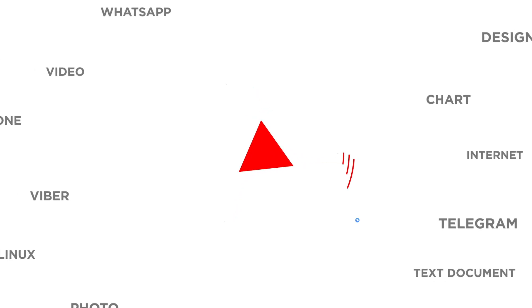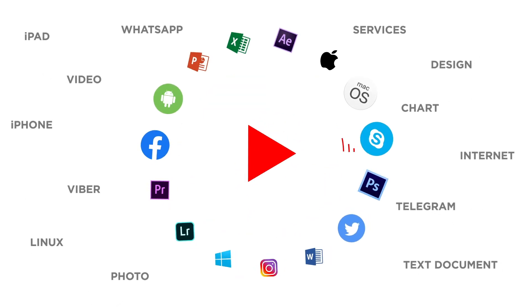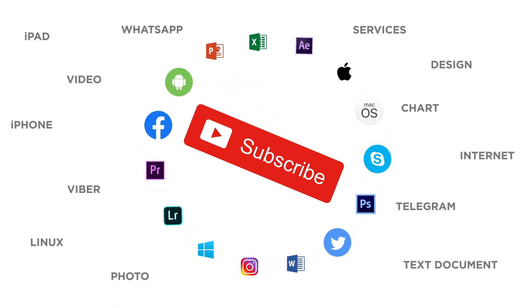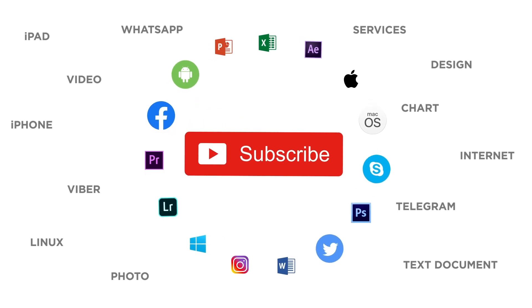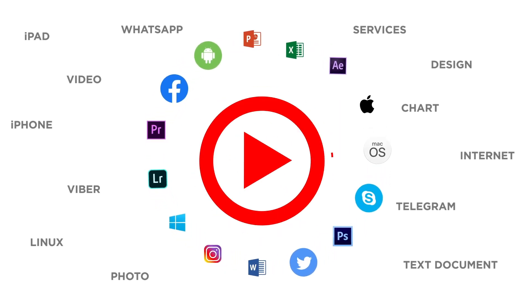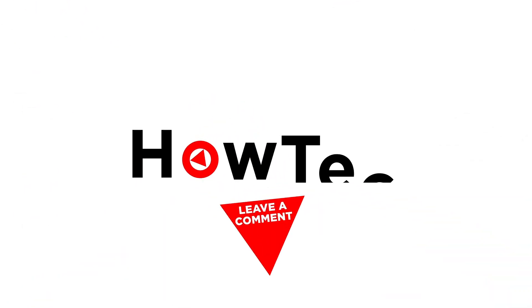If you liked this video, don't forget to give it a thumbs up and subscribe to our channel. And make sure to press the bell button to be the first to know about our new videos.